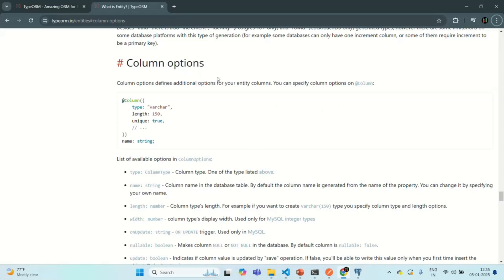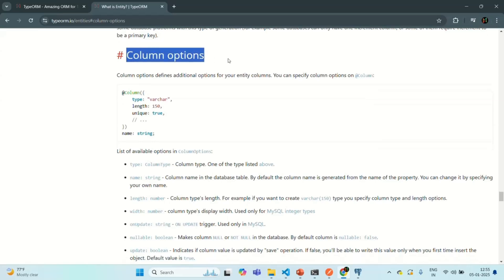Here in the TypeORM documentation for column options, you can see how we can specify configuration for each column. To the @Column decorator, we pass an object and there we specify some column options. The first option we use is the type option.